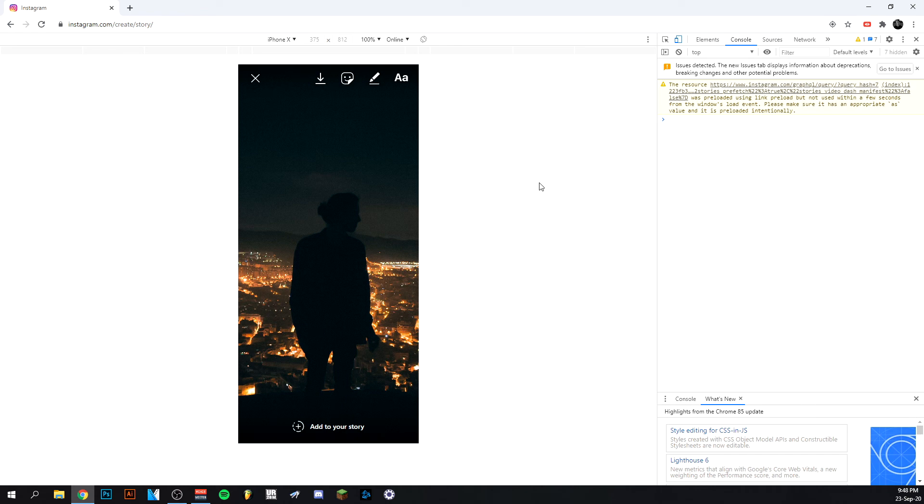It's pretty easy as you can see and it works like it is on your phone. So yeah, there you go. That's how you actually upload a story on your PC to your Instagram.